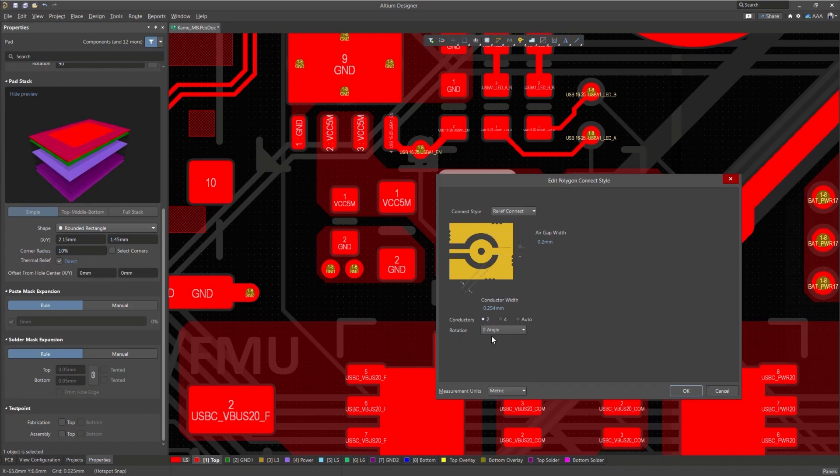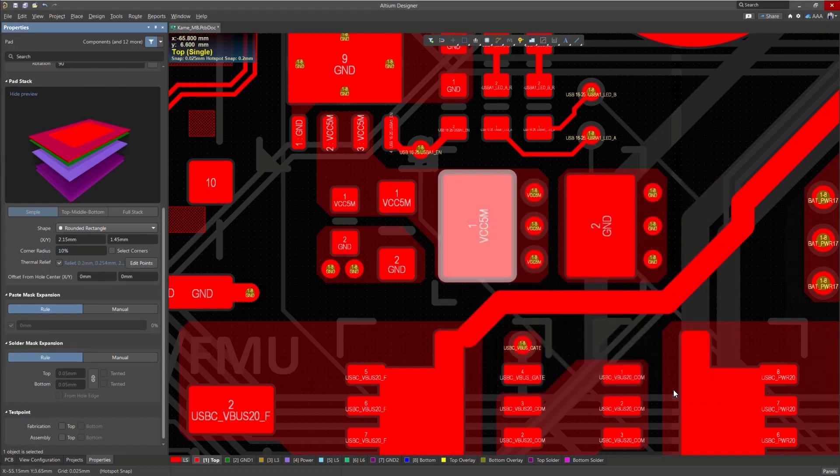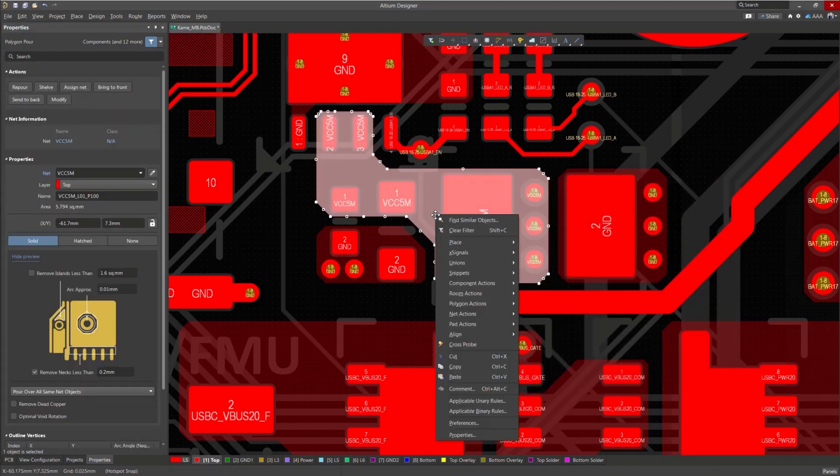I'll adjust my settings and press OK. If you don't see any changes, make sure to re-pour the polygon.